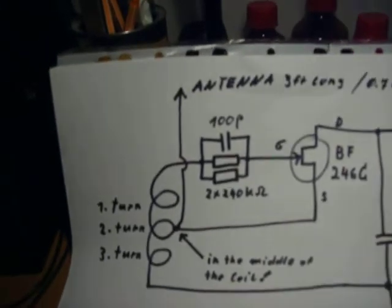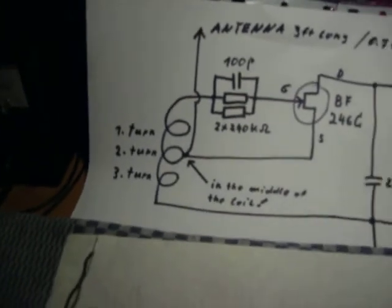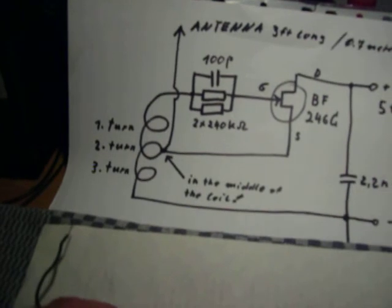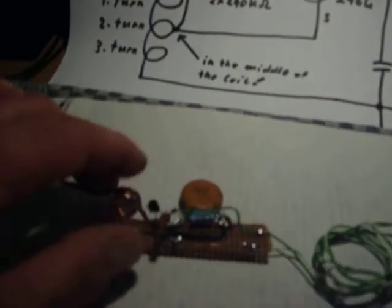Now I turn it on. Can you hear the sound in the radio? Very simple.